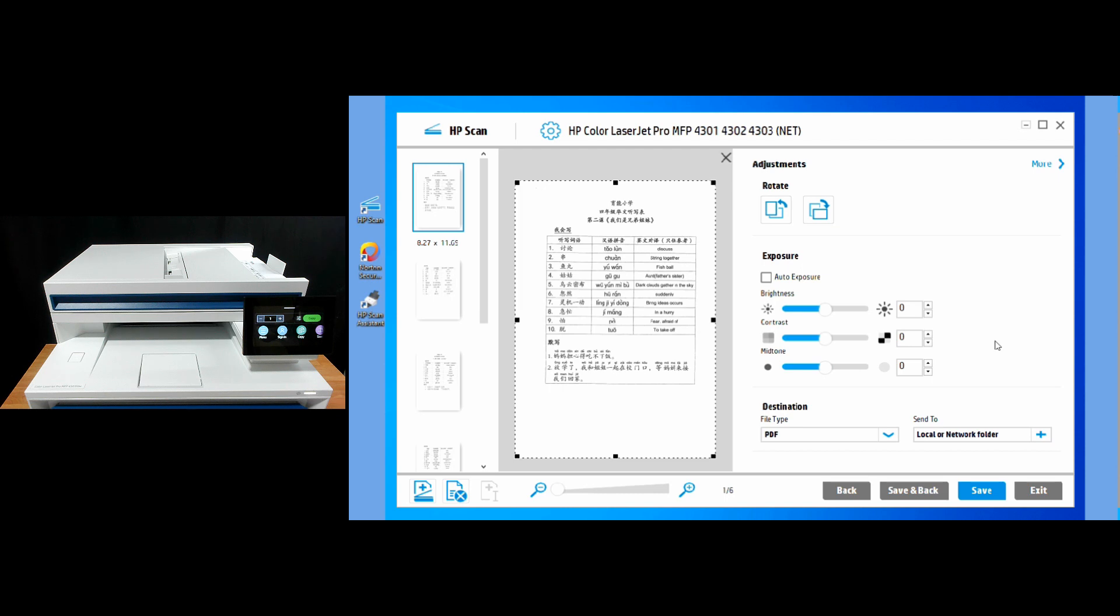So this is how you download and install the universal scan driver for your HP Color LaserJet Pro MFP 4300 printer series.